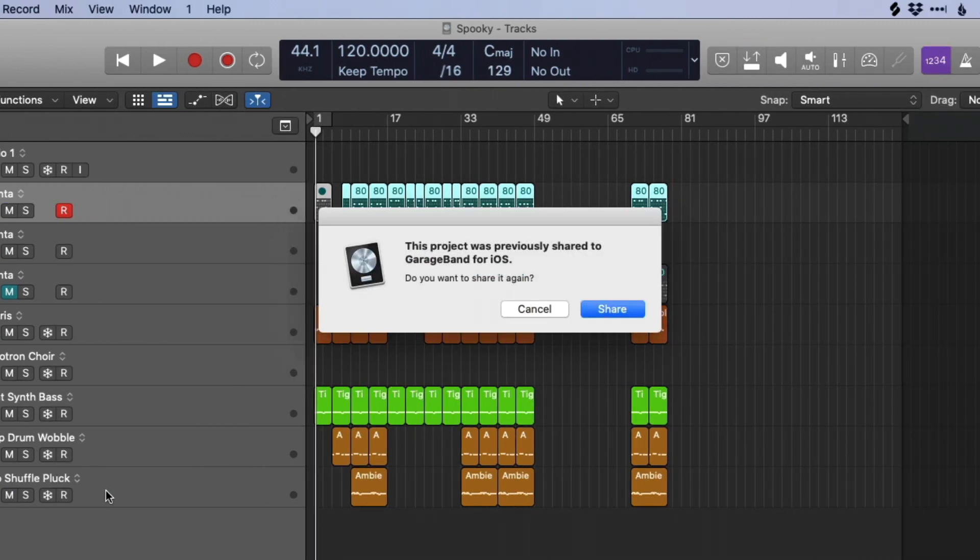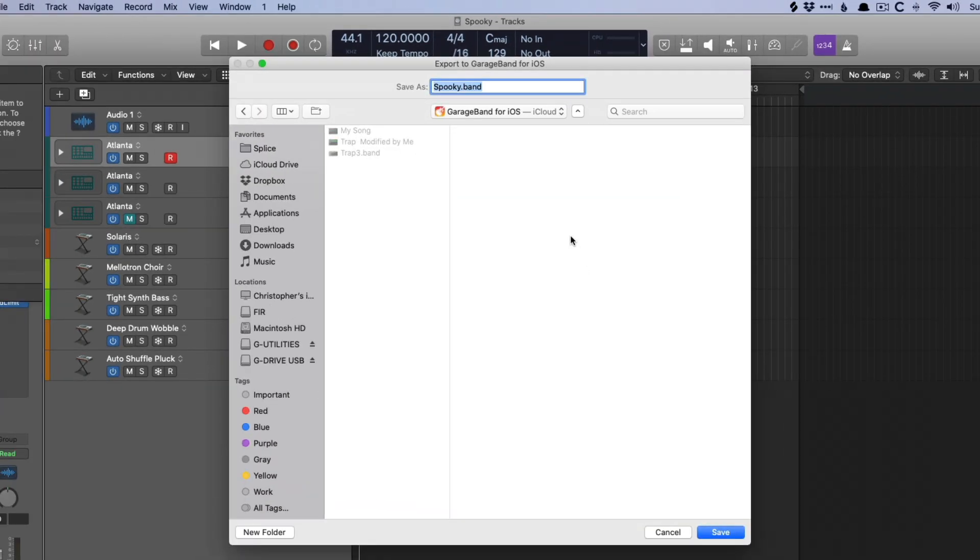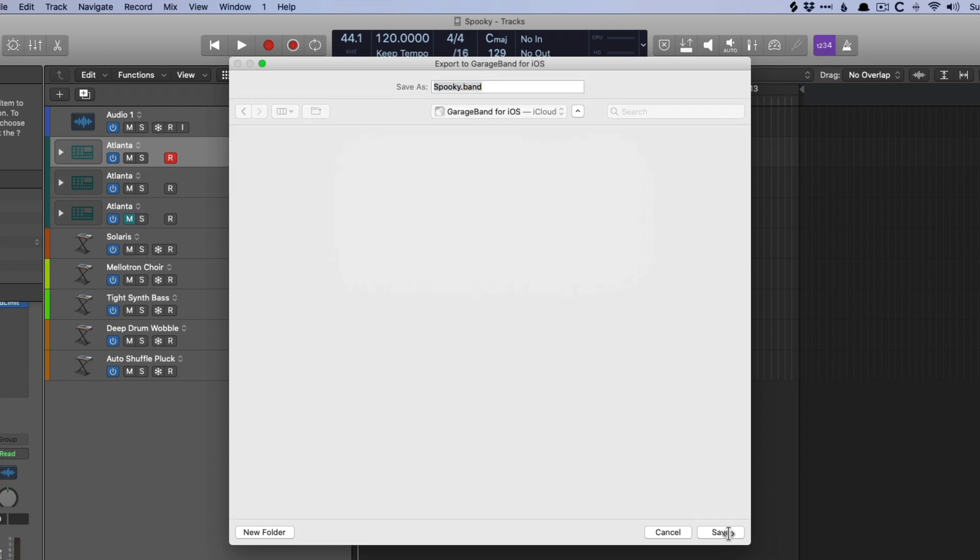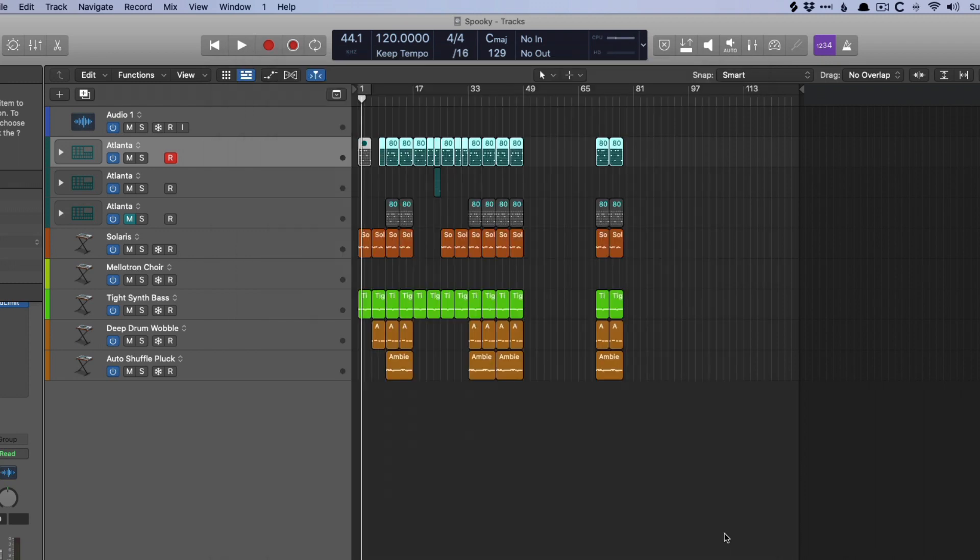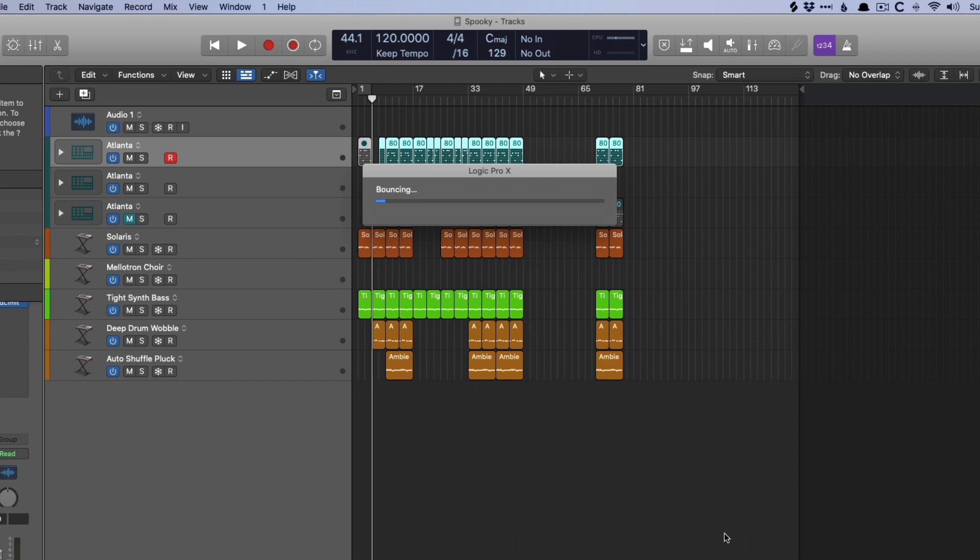This can be great for those who are working on an iPad or an iPhone, or if you just want to share the project with yourself so you can bring it on the road with you, take it to a coffee shop, wherever the case may be. Now I've done this many times before, so I'm just going to make sure to share it again, even though this was previously shared. And this is going to save to a dedicated GarageBand for iOS folder in iCloud. We're going to save this as Spooky and save it. Logic is going to essentially bounce the project in place. It's going to take a minute, so I'm just going to speed up the video so we can get right to it.